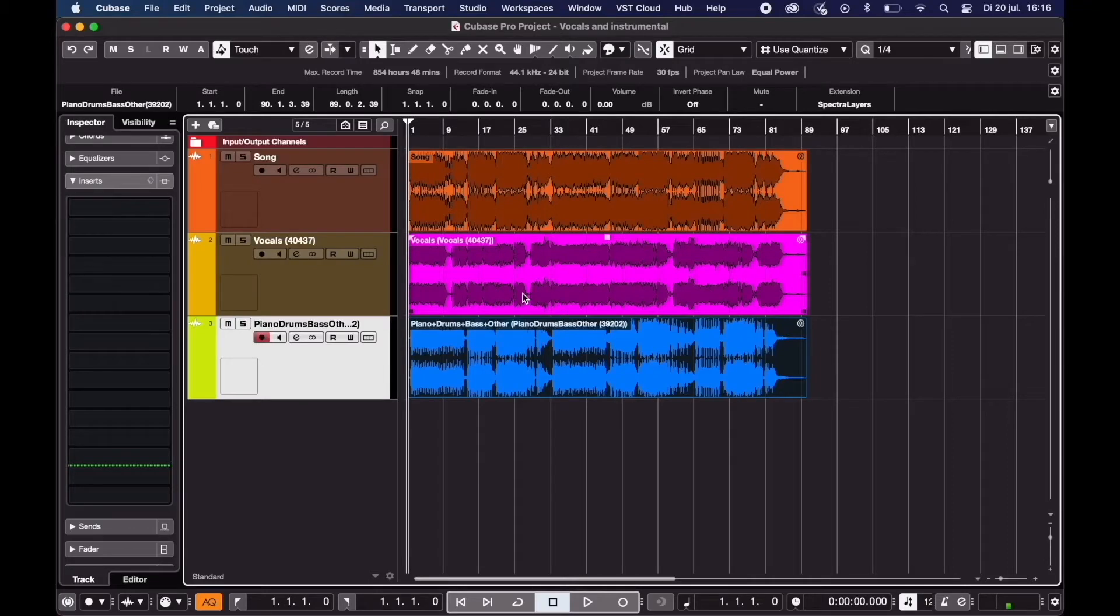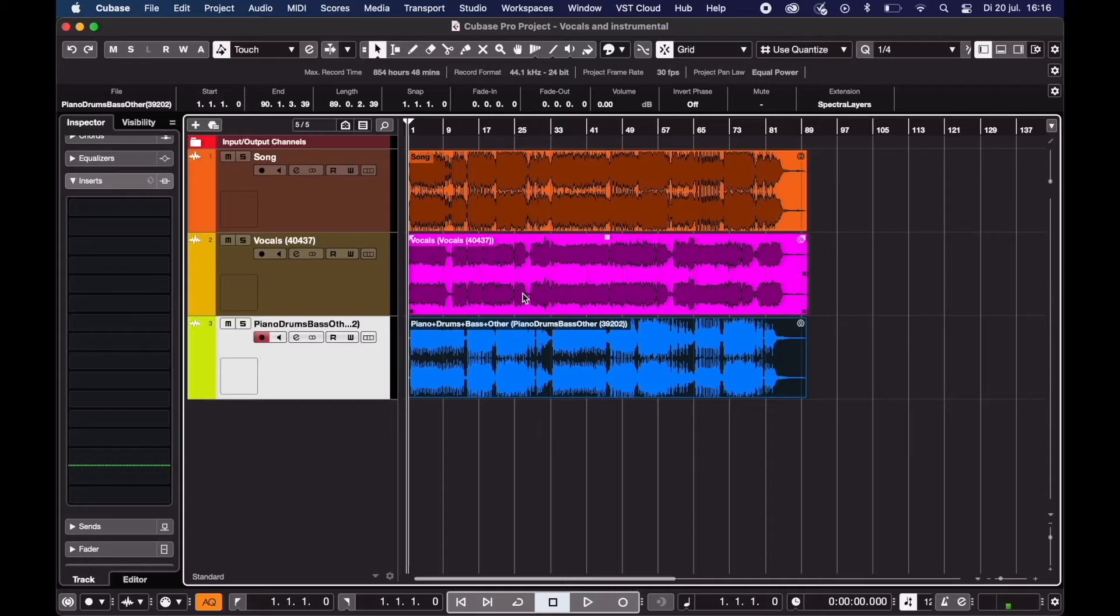So you want to separate the vocals from an existing song or you only want the instrumental? You can do this very easily in Cubase 11.